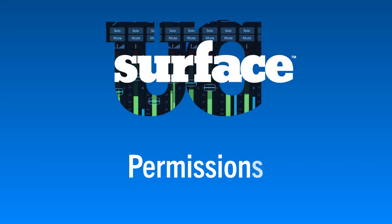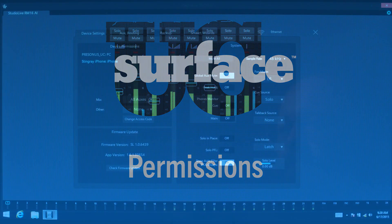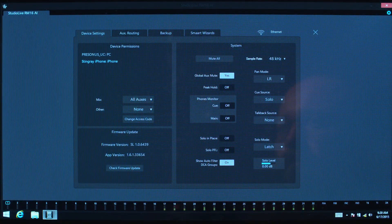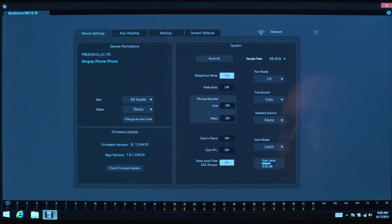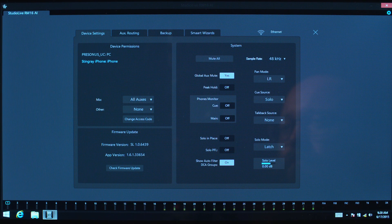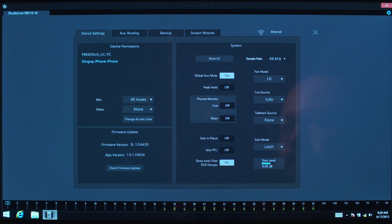UC Surface - Permissions. UC Surface allows you to limit access to the mixes so you can rest easy, knowing no one can disrupt your mix.